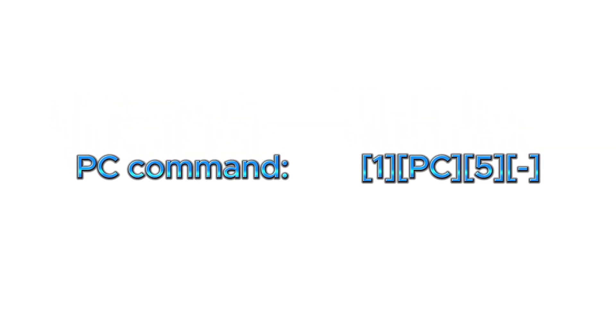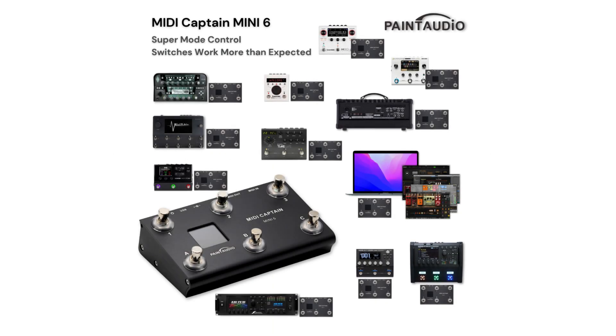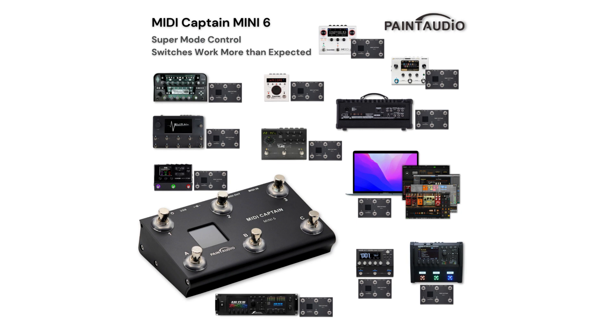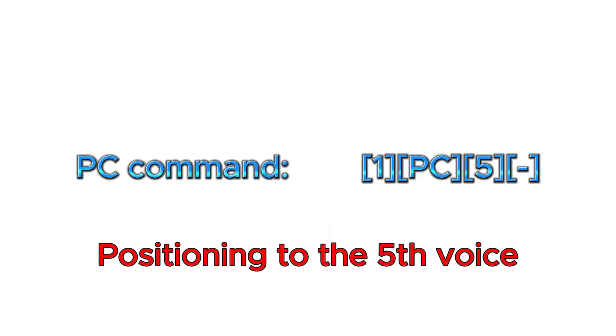The essence of the PC command is a number between 0 and 127. Almost all professional audio equipment, including keyboard synthesizers, guitar multi-effects processors, hardware sound source devices, and even some guitar amplifiers, supports receiving MIDI PC commands. This allows the device to jump to the corresponding patch number within its preset patch list. For example, sending the command PC5 will set the patch to number 5.